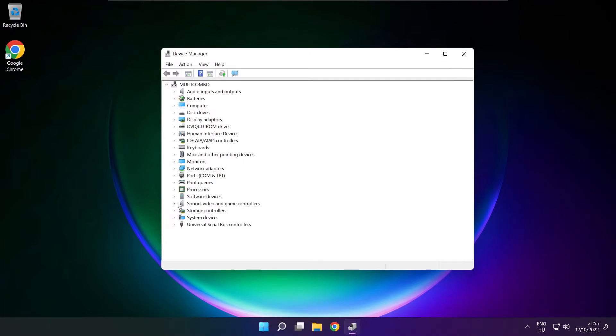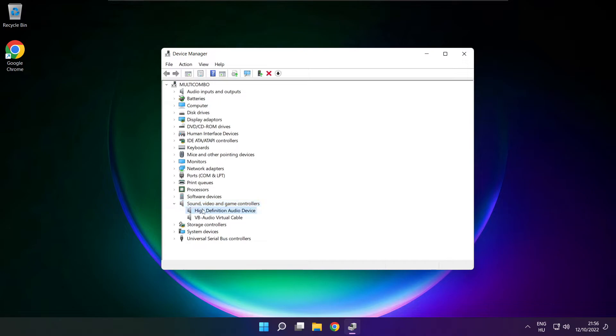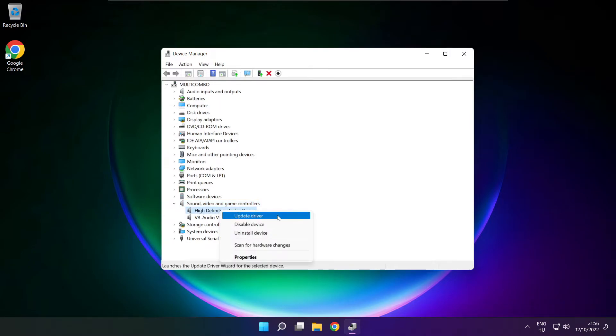Click sound, video and game controllers. Right click your used audio device and update driver.